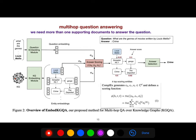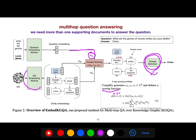After the sequence-to-sequence model produces a representation — an encoding of the question — we can define different scoring functions, for example over head, relation, and tail triples. Using these three modules together, we can measure candidate answers with a scoring function.